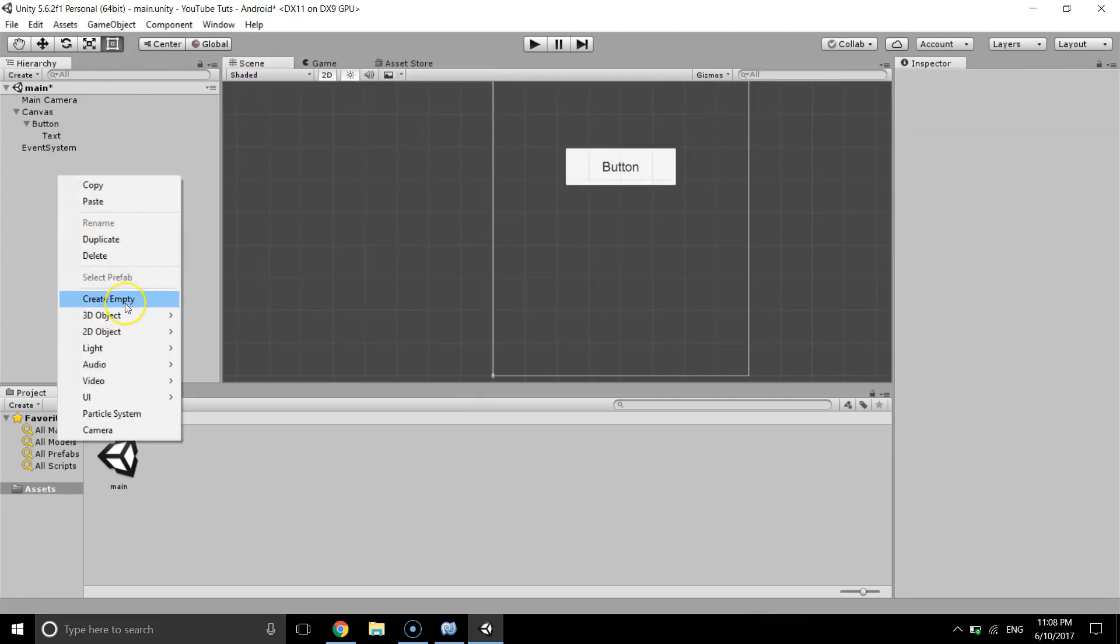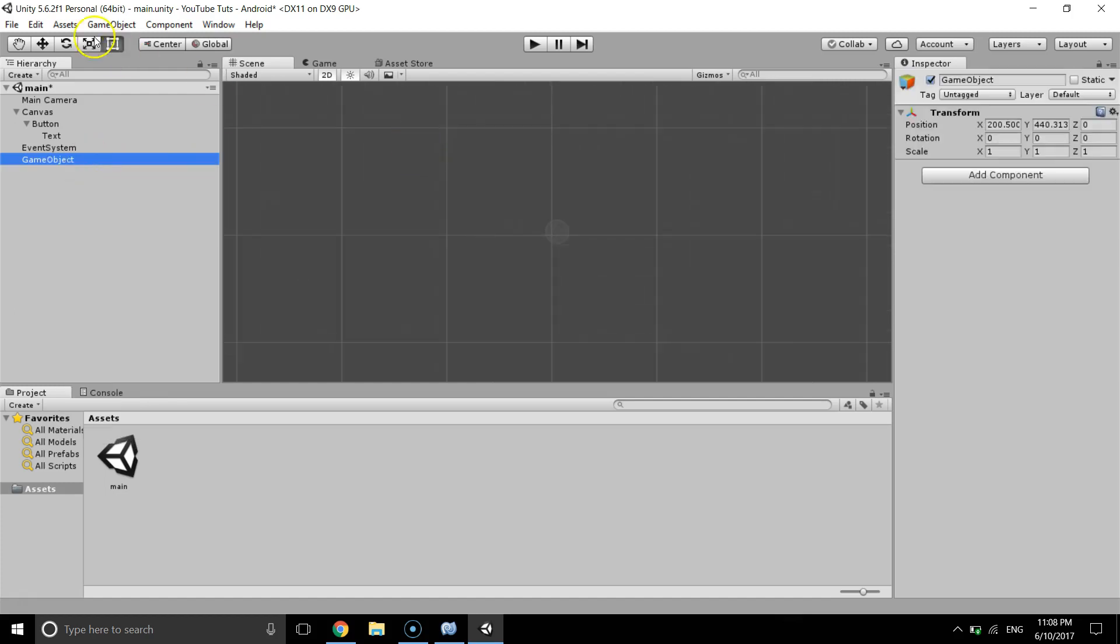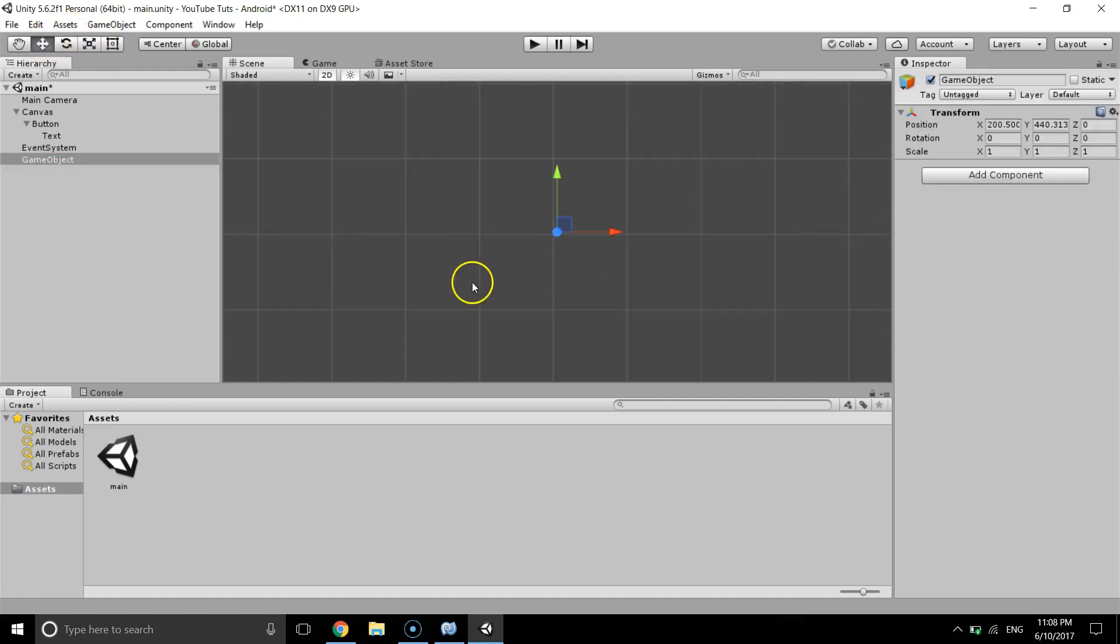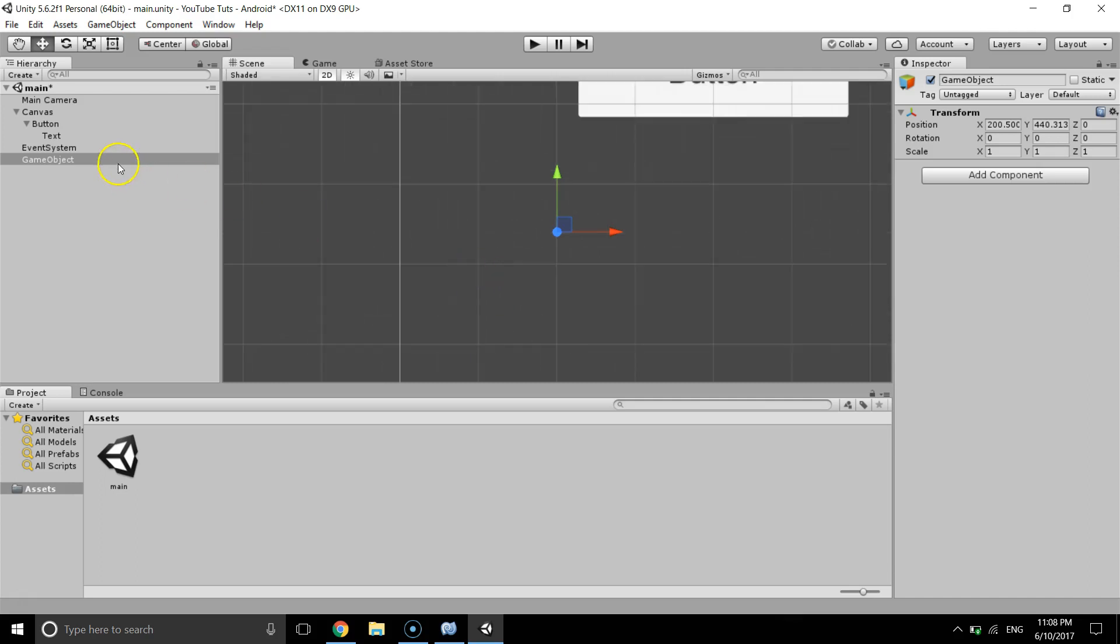So I'm going to create an empty game object which is here. We can't see it because it's empty, there's nothing in it. And I'm going to give it name one, and I'm going to duplicate it.